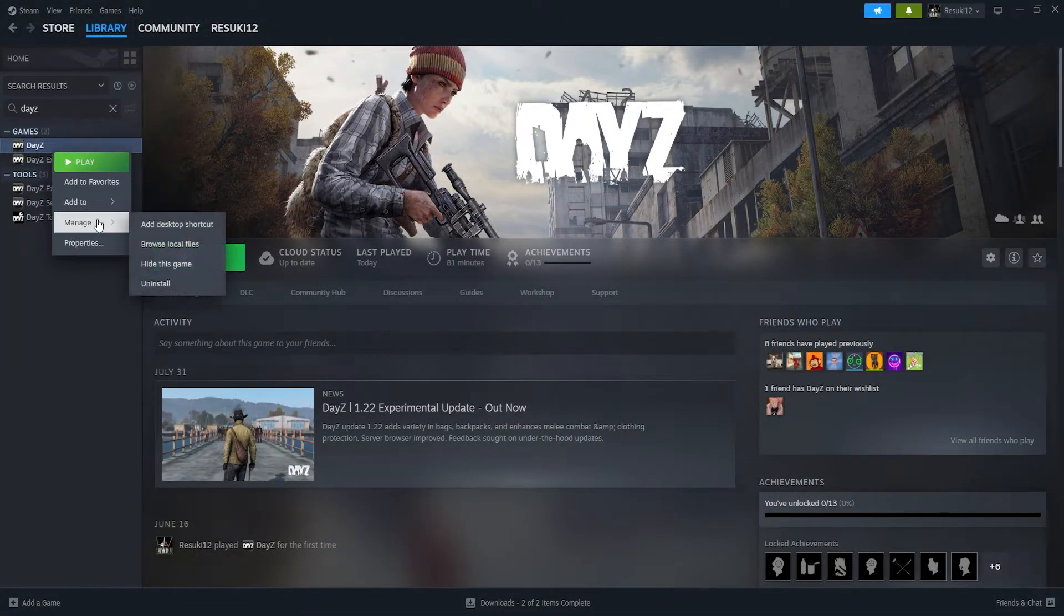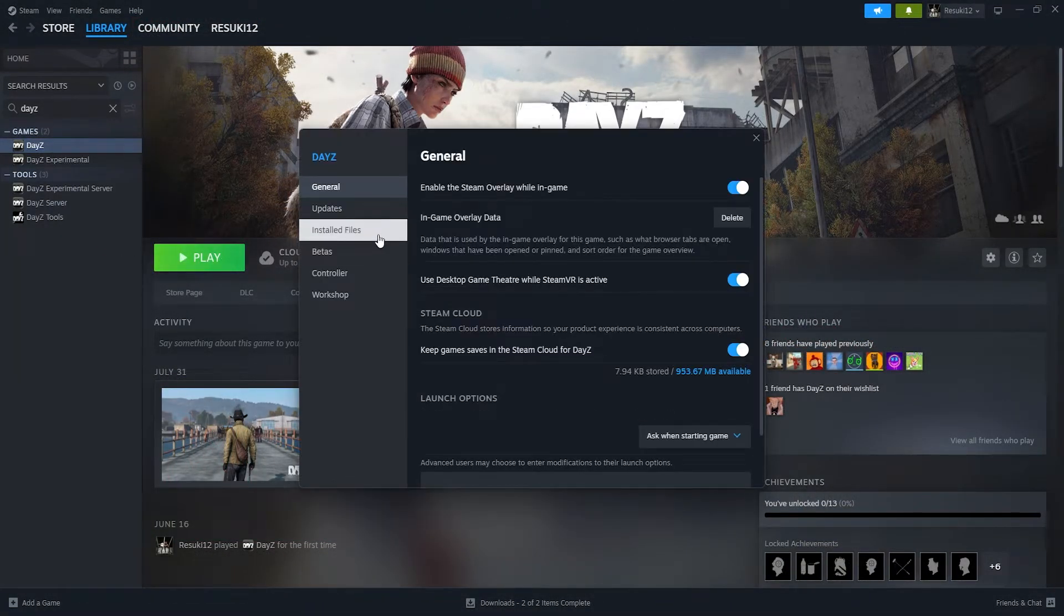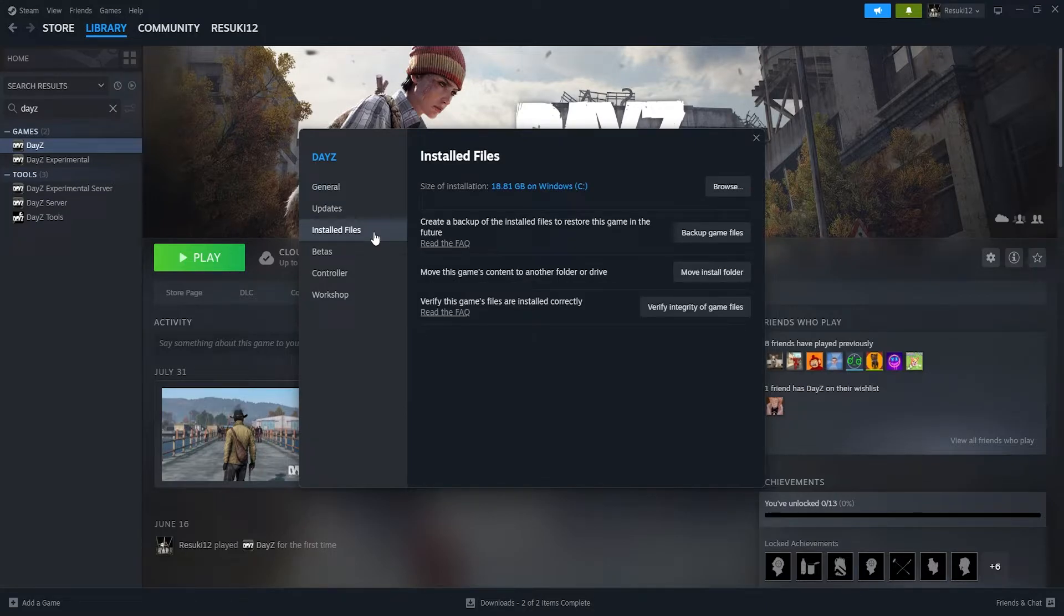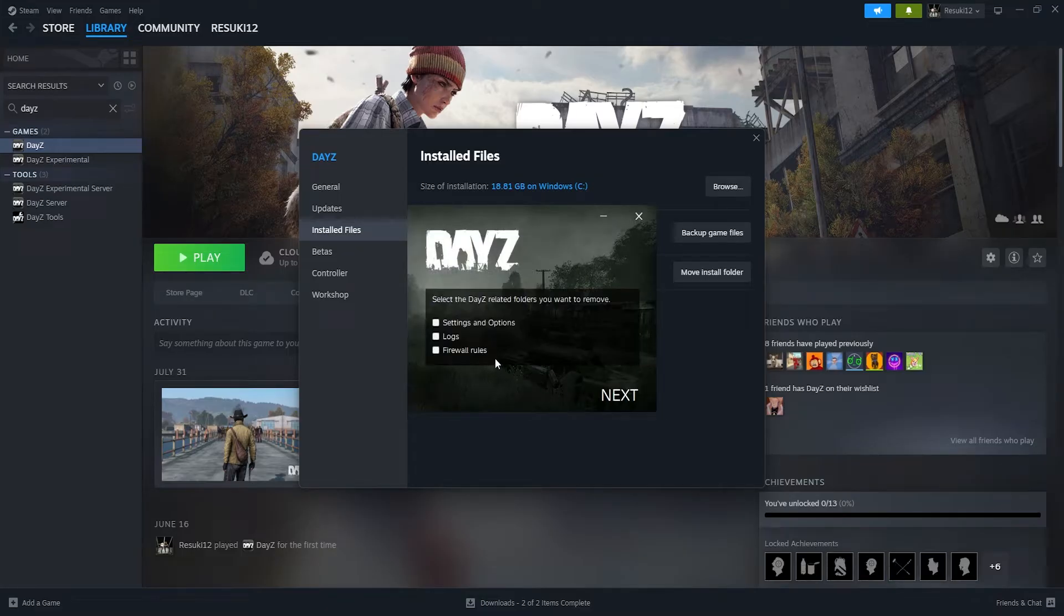The next thing that you can try to do is go into your game on Steam, go to the installed files tab underneath the game settings, and verify the integrity of your game files.